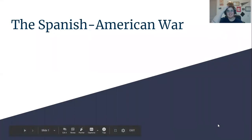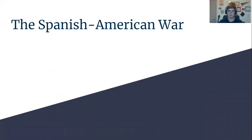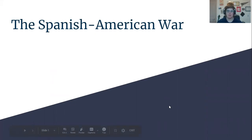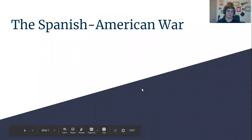Hi everyone, it's Ms. Sheehan and today I'm going to do a lecture on the Spanish-American War. Please go ahead and take notes on this and let's get started.